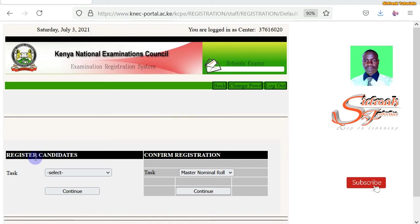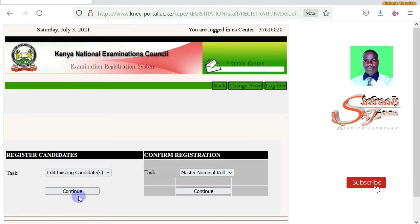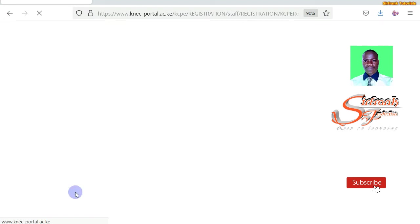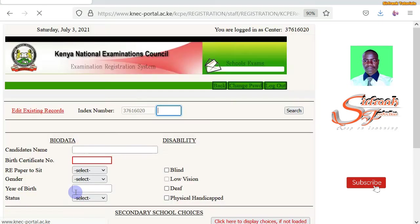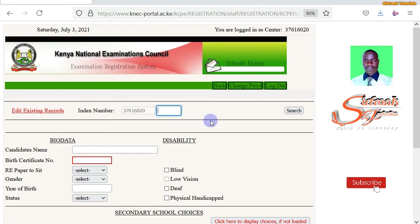Come to Register Candidates and then under the select tab drop-down, click on the second option — that is Edit Existing Candidate or Candidates. Once you have done that, click on Continue. You'll be taken to this page. Enter the index number of the learner whose details you want to amend or correct. I'll key in a random number. Once I've done that, I'll click on the Search button. Just give it some time to load.